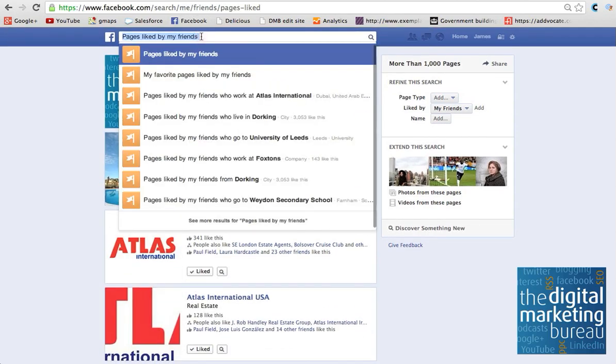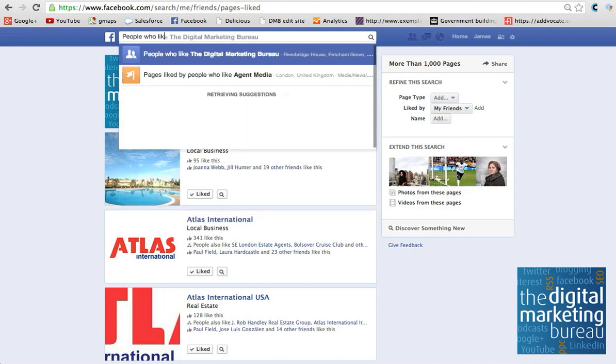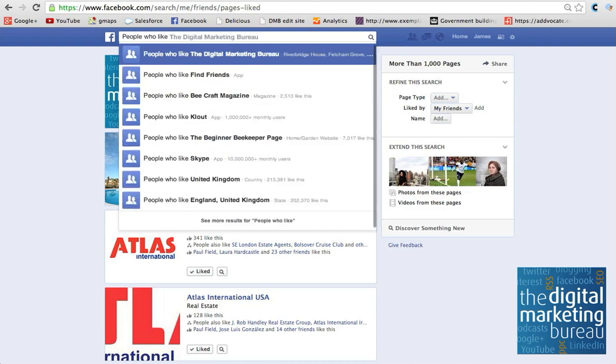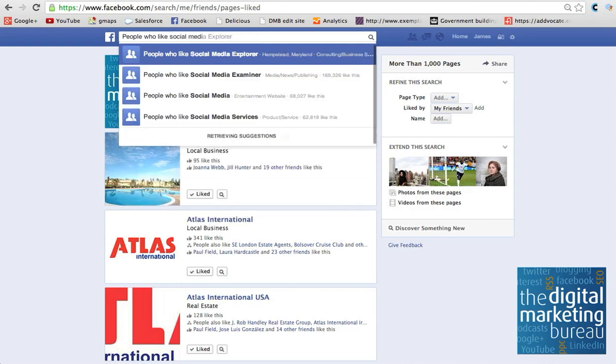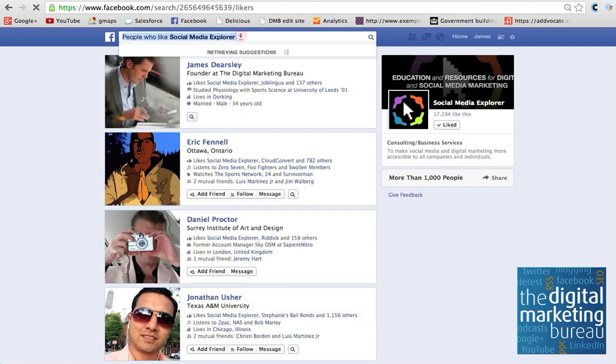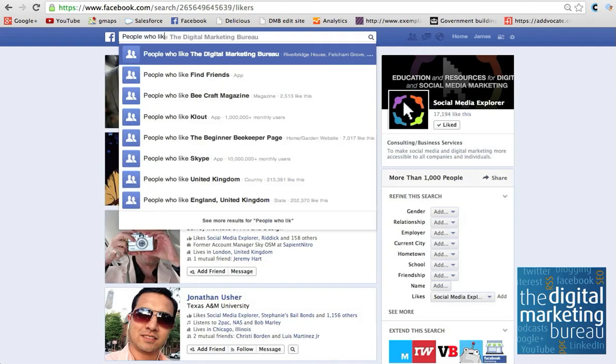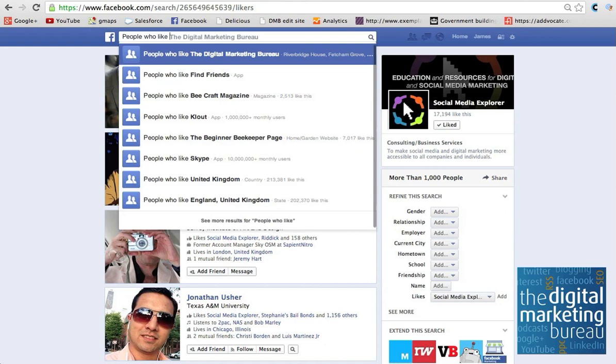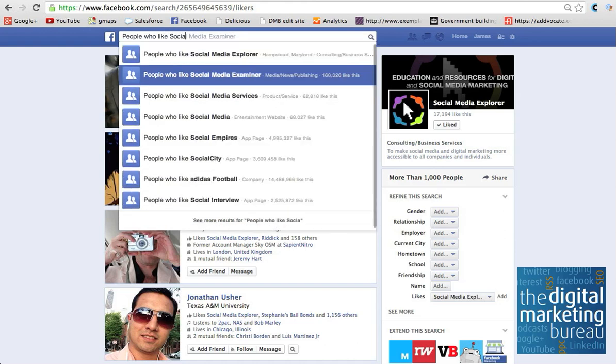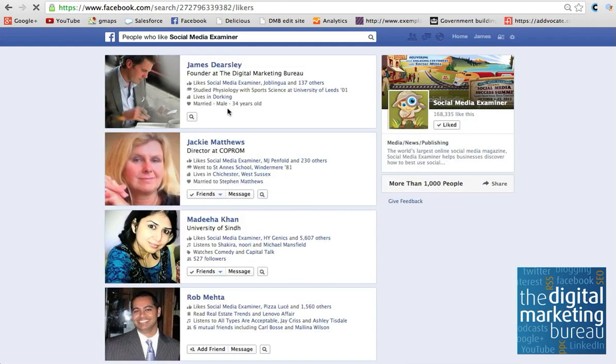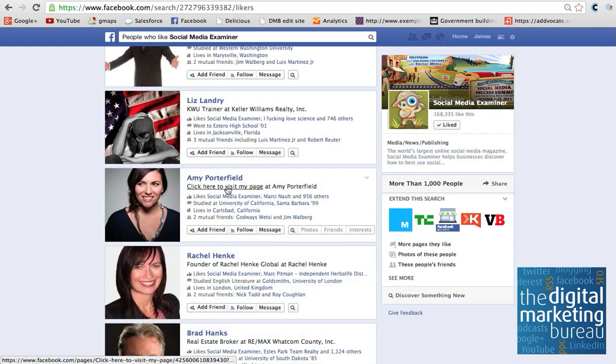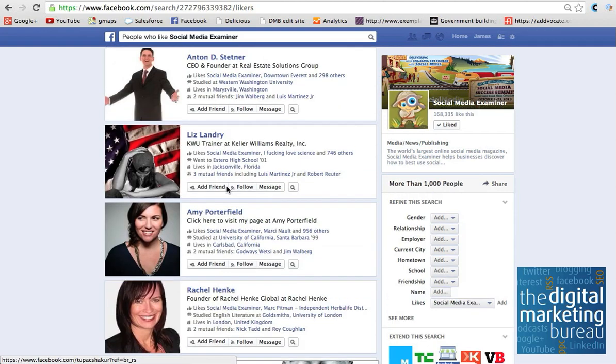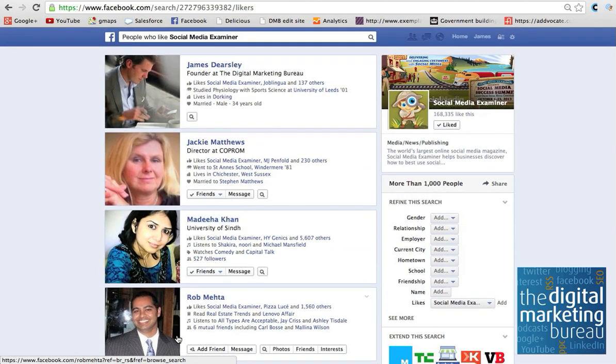You can, if you wanted to, take it next stage further, and you can see people who like, I don't know, in my world, let's say, Social Media Explorer, which is a good site there. It's very good for us social media guys. I'm sure I'm going to actually examine it, because I actually think that's a slightly better site. There we are, I missed that one. So, 168,000. So what you've got here, you've actually got the ability to see all 168,000 people who like Social Media Examiner, and it gives you their personal details.